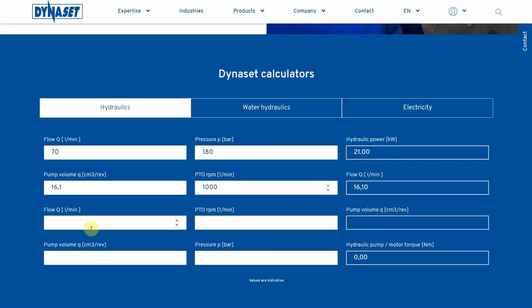By adding hydraulic flow and PTO rounds per minute, you will get the required pump volume for your system. This helps to select the proper hydraulic pump.